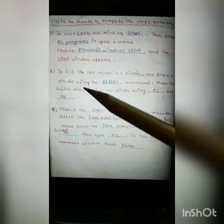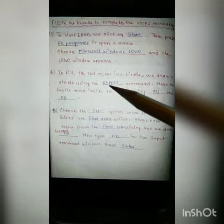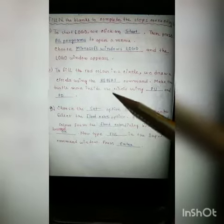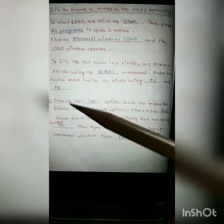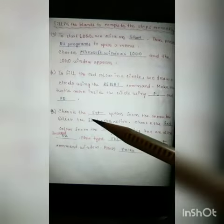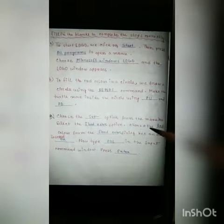Number B: To fill the red color in a circle, we draw a circle using the repeat command. Make the turtle move inside the circle using PU and PD.